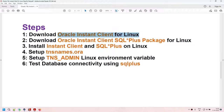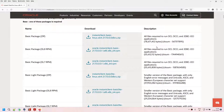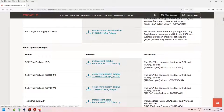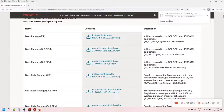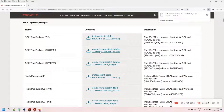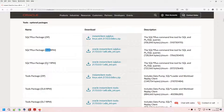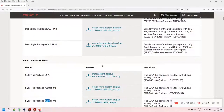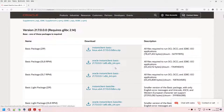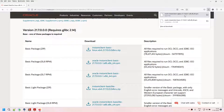Let's search for the packages in Google. We will choose the RPM package for the basic client and the RPM package for SQL*Plus. We're choosing the OL8 (Oracle Linux 8) packages because this is running on RHEL 8 — if you were on RHEL 7 you would choose the OL7 packages. You can also use ZIP packages, but RPM makes installation easier. Both packages are now downloaded.